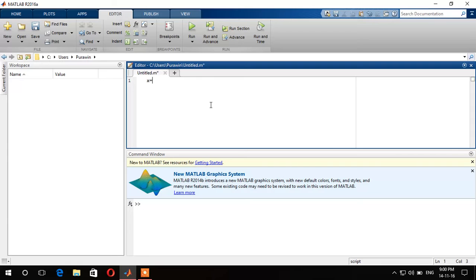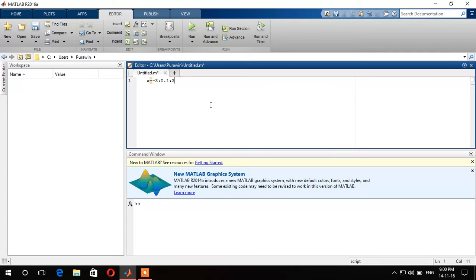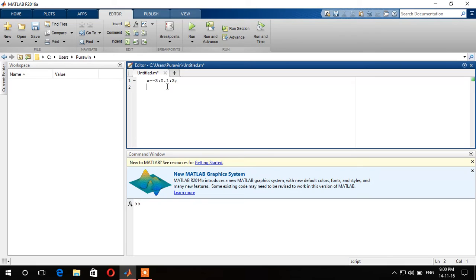Let it be x equals negative 3, increment by 0.1, and the final value is 3. From here we can know that the starting point, the starting value is negative 3 with the increment of 0.3 and the final value is 3.